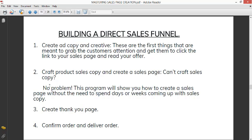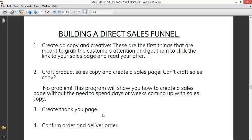Then the next thing is to create a thank you page. A lot of people use one-page funnels, which is not bad, but you get a lot of unserious people. So when you have your thank you page, you can sieve out those unserious people. Number four is to confirm the order and deliver the order.